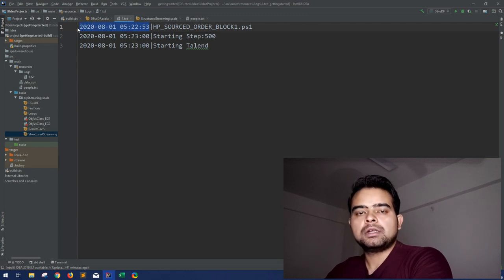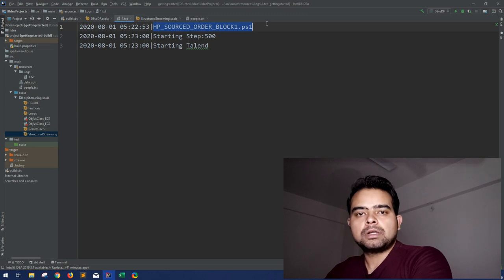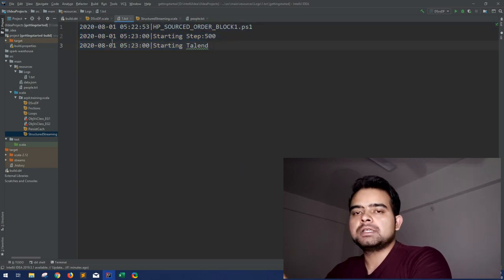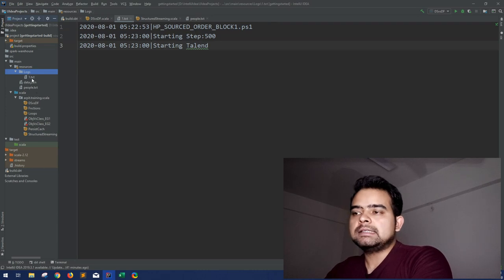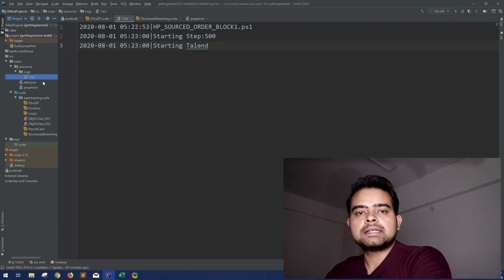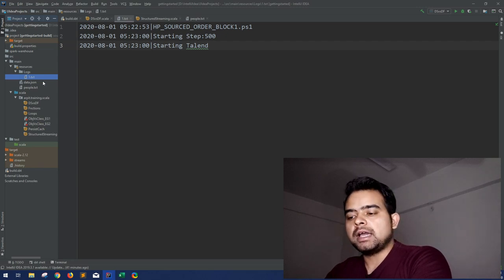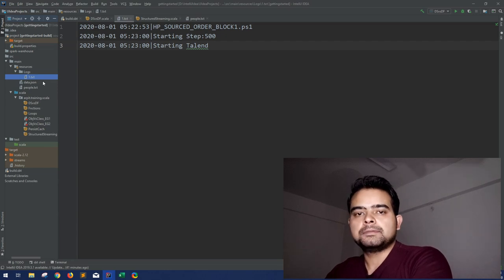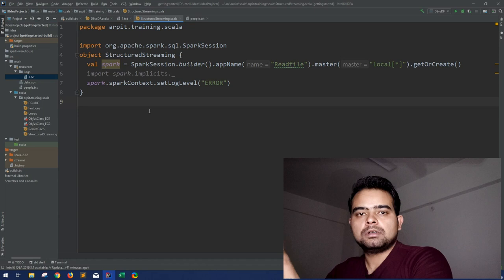Just for the demo, I have created a log file that has basically the timestamp when the log entry was made, followed by the message that particular log line has to say. So the use case is: suppose you have a folder in HDFS or any file system that keeps getting more and more files, and you have to stream that data.